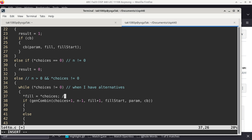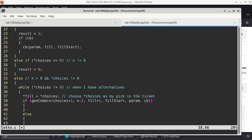What I do first is to say: whatever 'choices' is pointing to, choose it as my pick in the ticket. I'm using whatever 'fill' is pointing to to store whatever 'choices' is pointing to — basically locking down one of the numbers on the ticket and saying: I'm going to pick this number as my choice for that position. It might take some time to fully understand this. This is the magical moment — this is the recursive call.